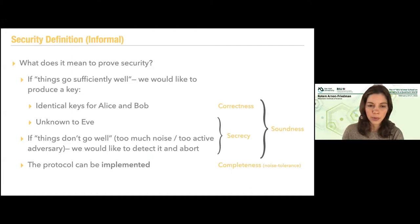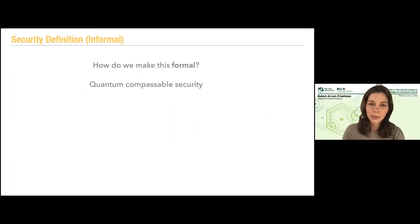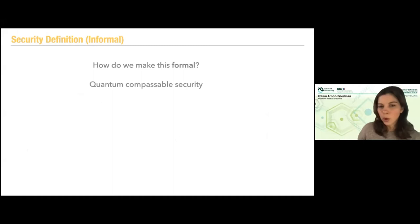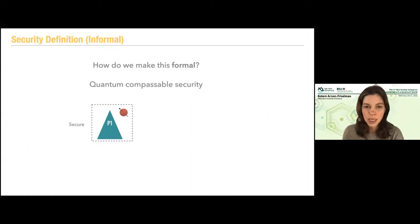That was informal. How do we make it formal? We are going to use the concept of composable security in the quantum setting. What do we mean when we say composable security?